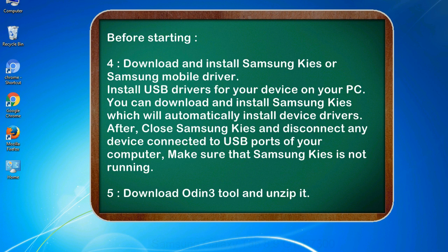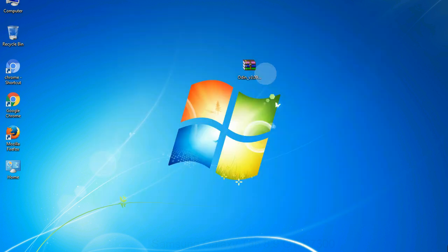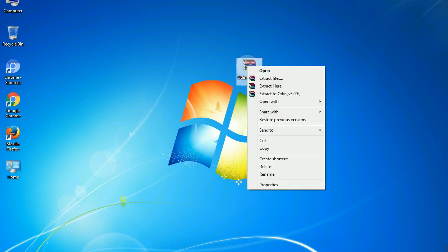5. Download Odin 3 tool and unzip it. Understanding Odin options, you will get the following files: odin3version.exe. Now, right-click on odin3version.exe and run it as administrator to start Odin.